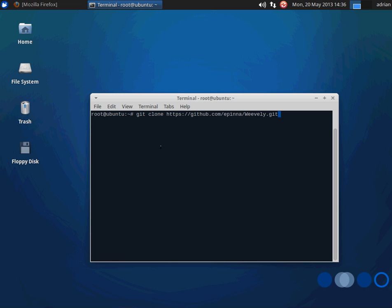Next up, we're going to show a little bit more advanced web shell. This one's called Weavly, and we can just get it using the git command. It's out there on GitHub.